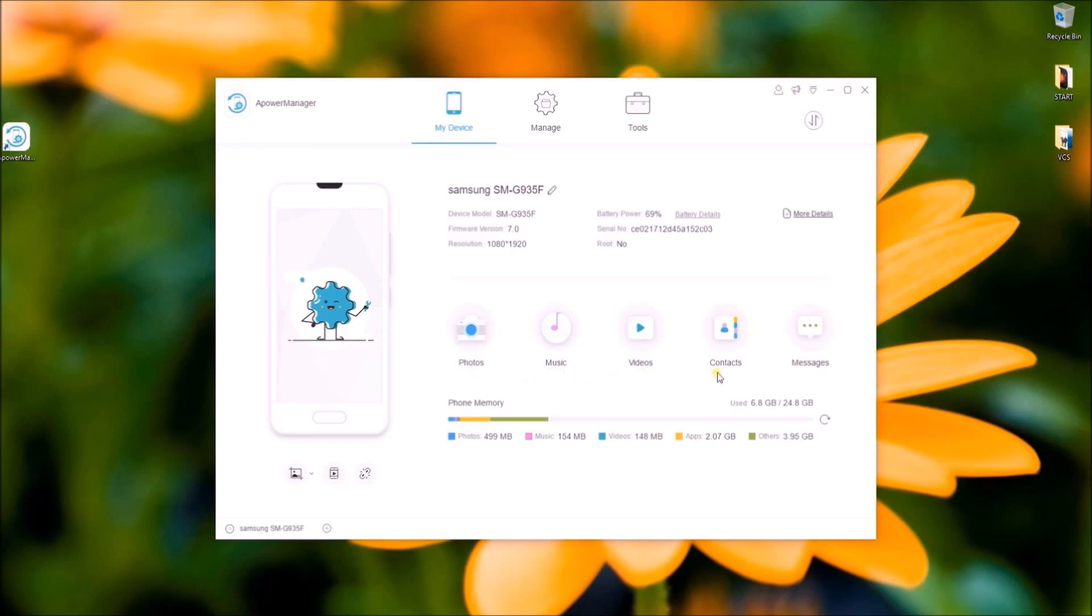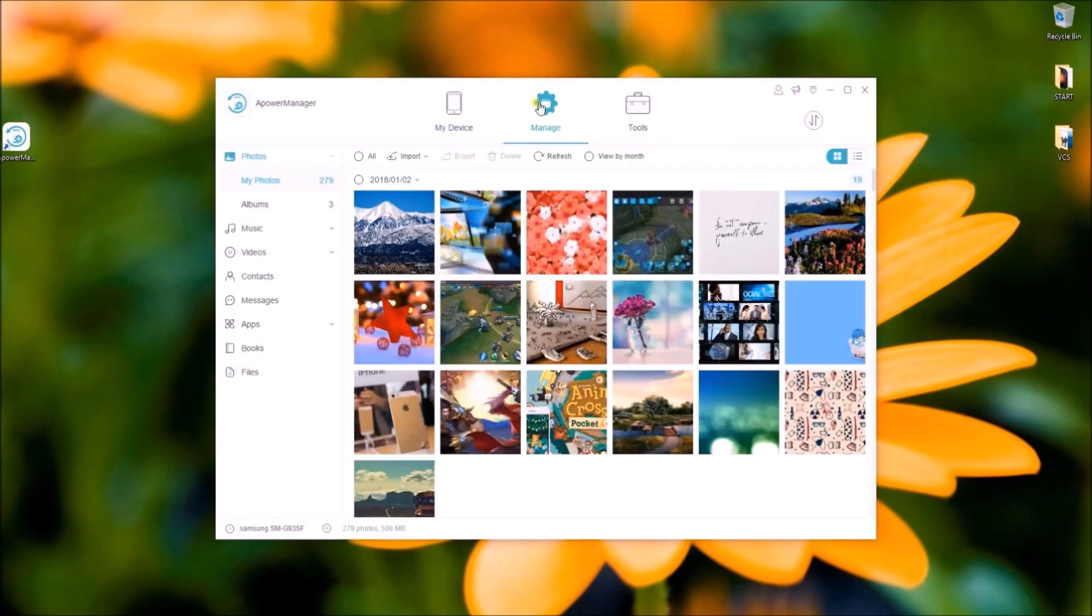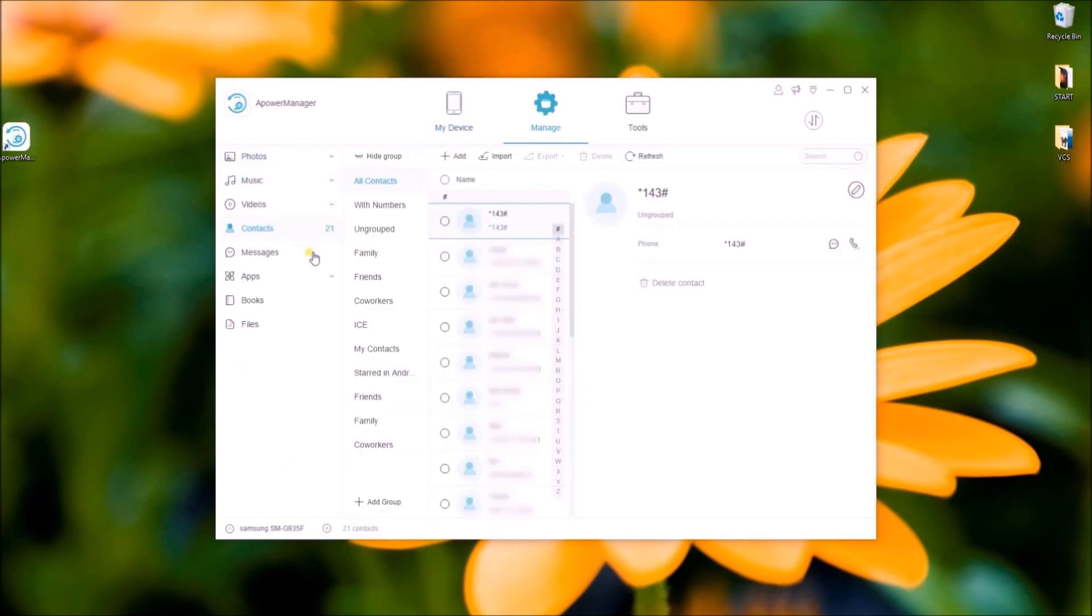You may click on the icons found on the new interface of the program or click on Manage tab.